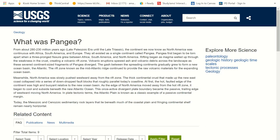Pangaea first began to be torn apart when a three-pronged fissure grew between Africa, South America, and North America. That fissure is where the land masses start to pull apart right at the divergent boundaries. Rifting began as magma welled up through weakness in the crust and created a volcanic rift zone. Volcanic eruptions spewed ash and volcanic debris across the landscape as these continent-sized fragments of Pangaea diverged. The gash between the spreading continents gradually grew to form the new ocean basin — the Atlantic.